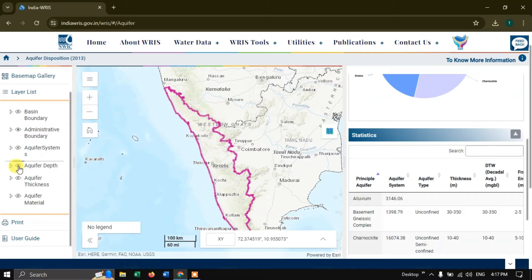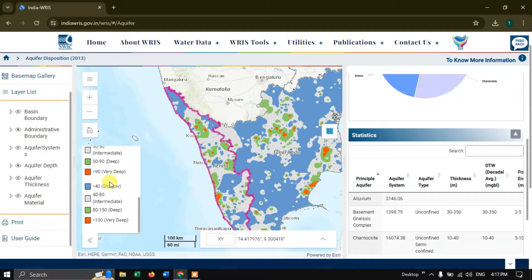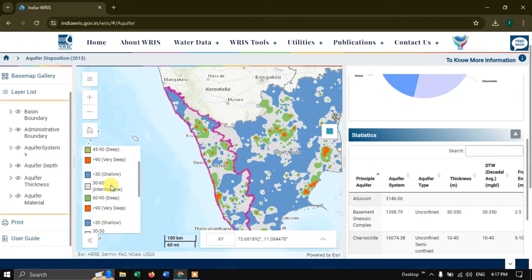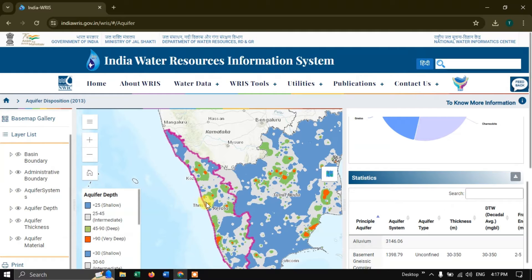If you click on Aquifer Depth by clicking the eye icon, the aquifer depth layer is shown. You can see the legend. The legend must be downloaded or you need to take a screenshot of it, as it is not directly downloadable — you just need a screenshot in order to identify the features.